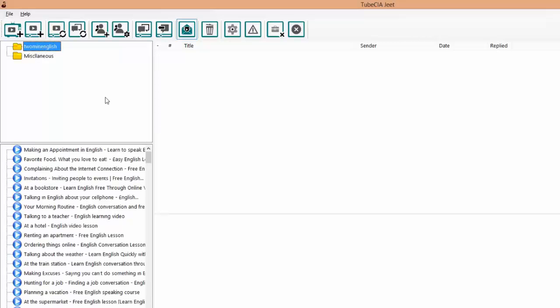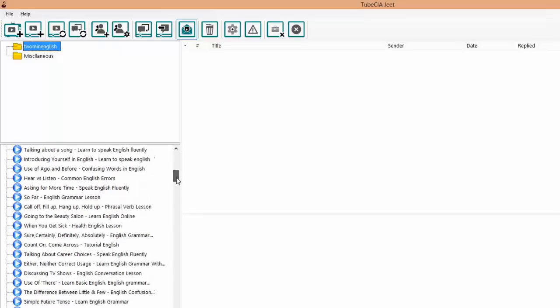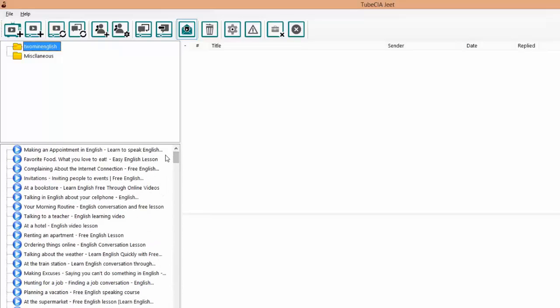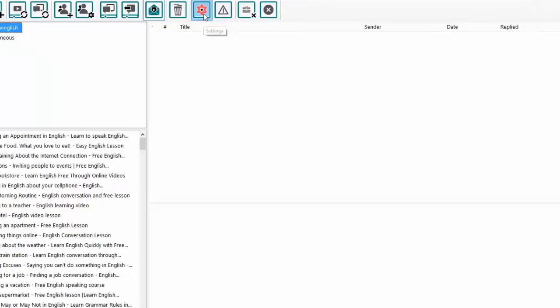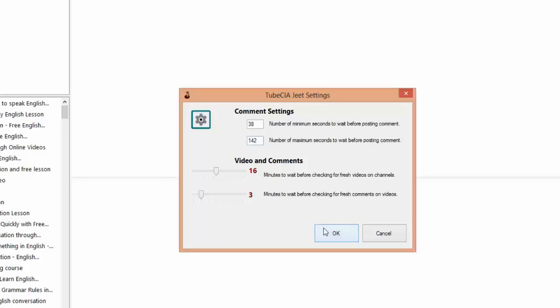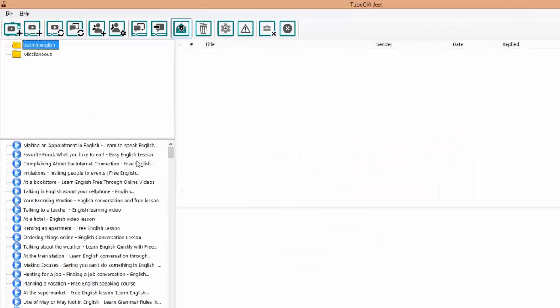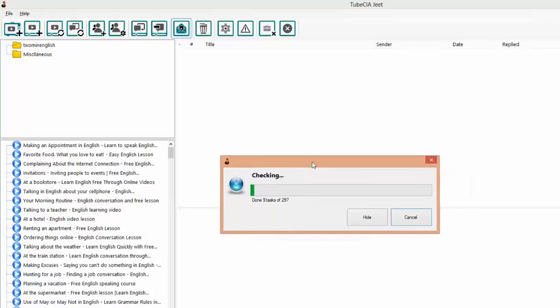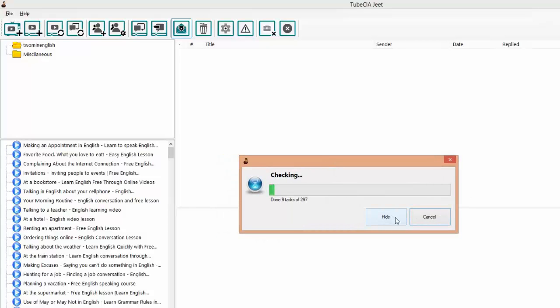It's time to collect all the comments for the channel and the video. Now Tube CIA Jeet will also do this automatically at a specific interval which we can set from settings. So we can choose to wait for three minutes before checking for fresh comments or 15 minutes before checking for fresh videos. You can play with it, you can change these settings or you can leave them to the default. But if you're in a hurry and you just want to get the data, you can click on check for new comments button. Now Tube CIA Jeet is checking the videos for new comments and this is also a process which runs in the background.